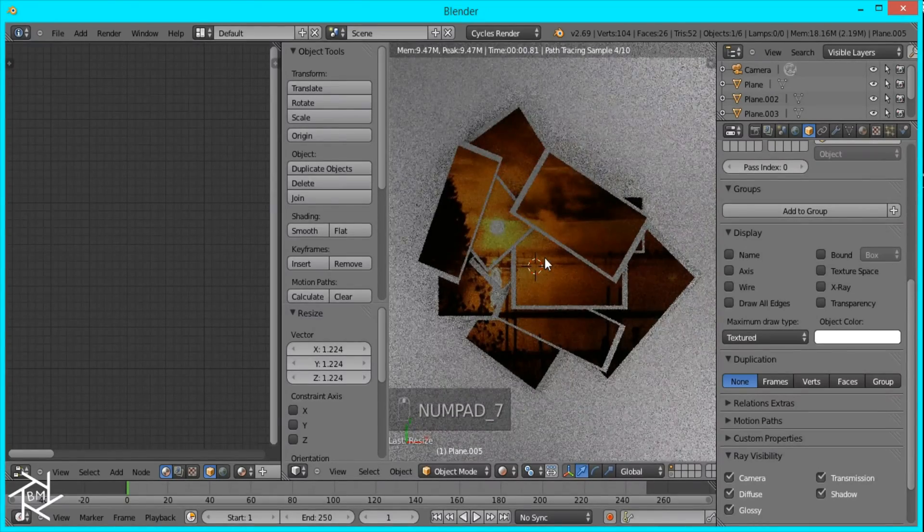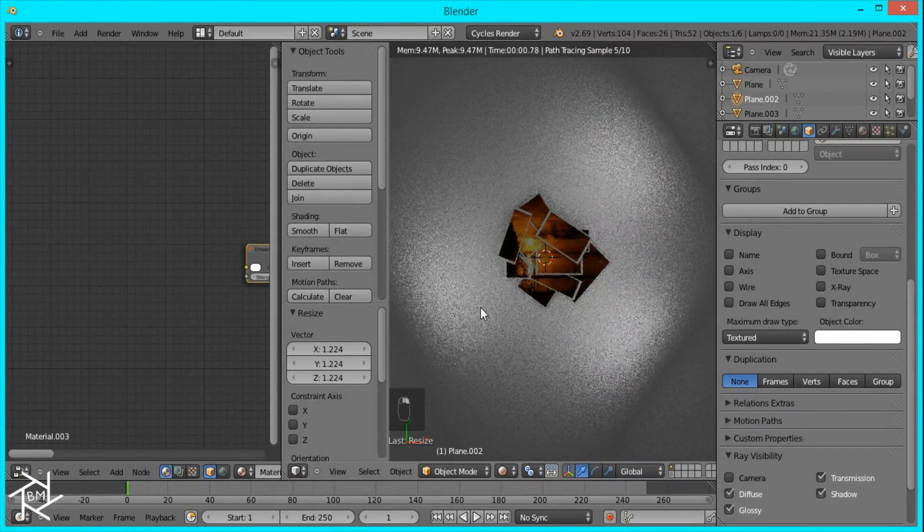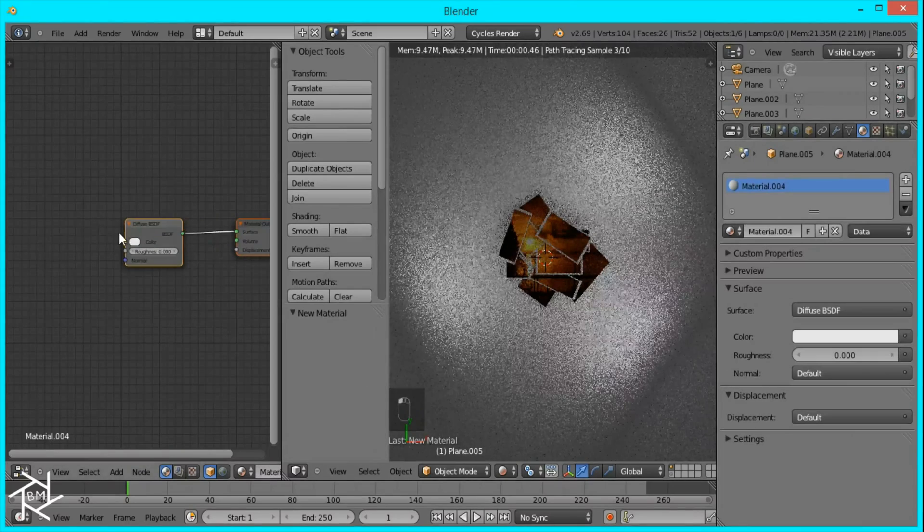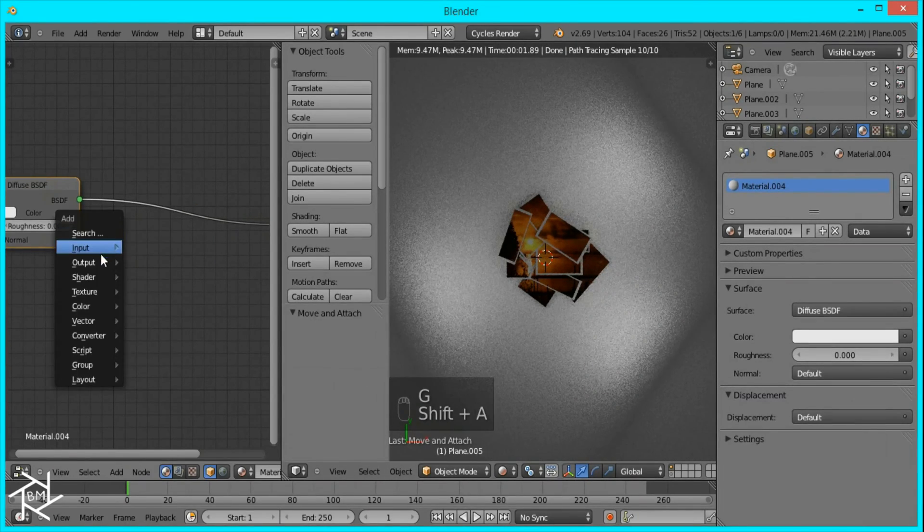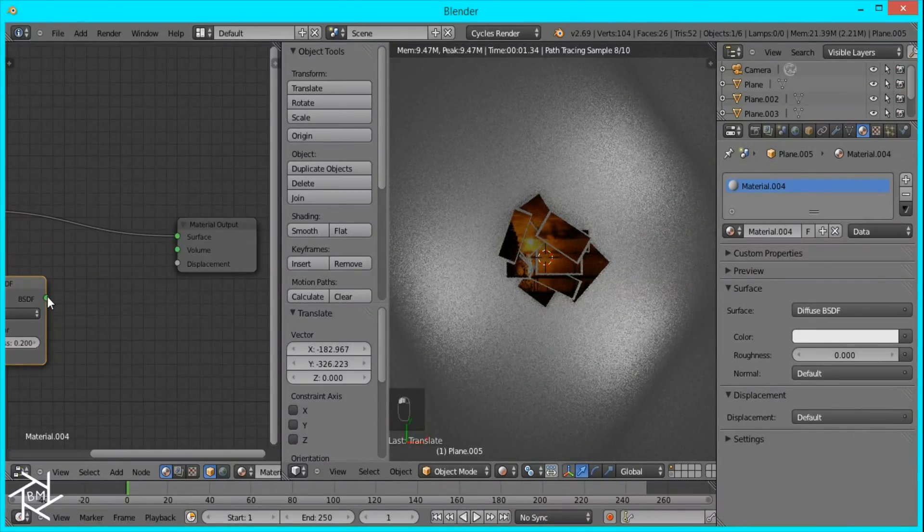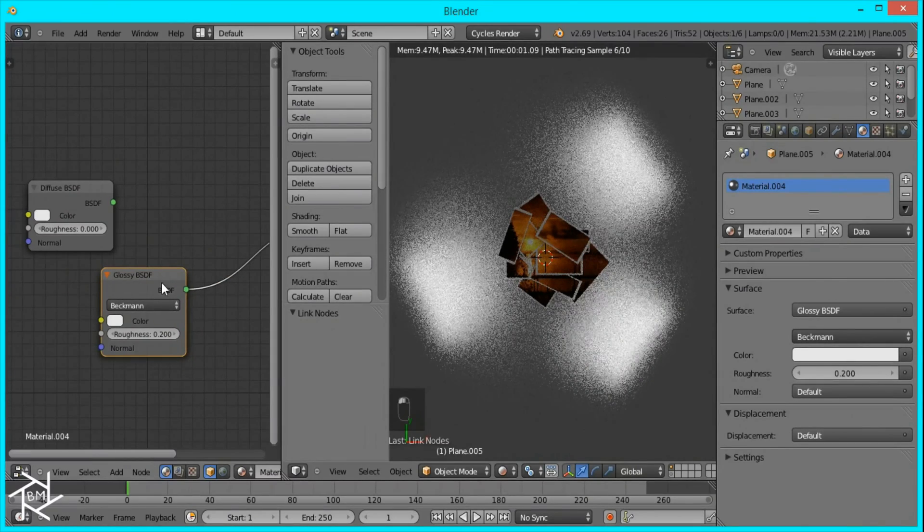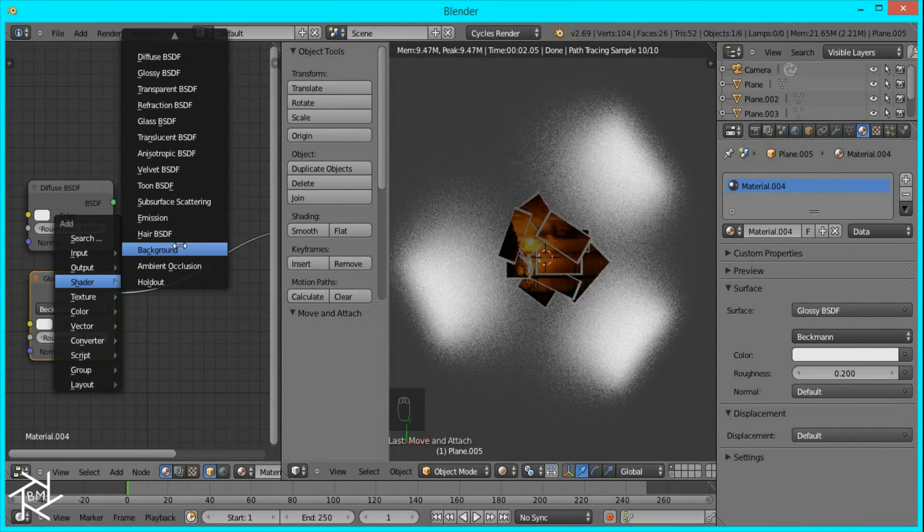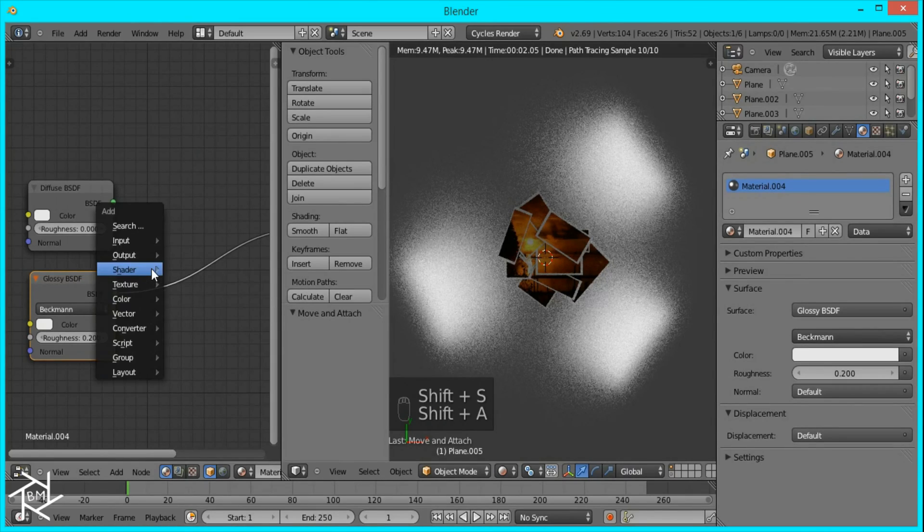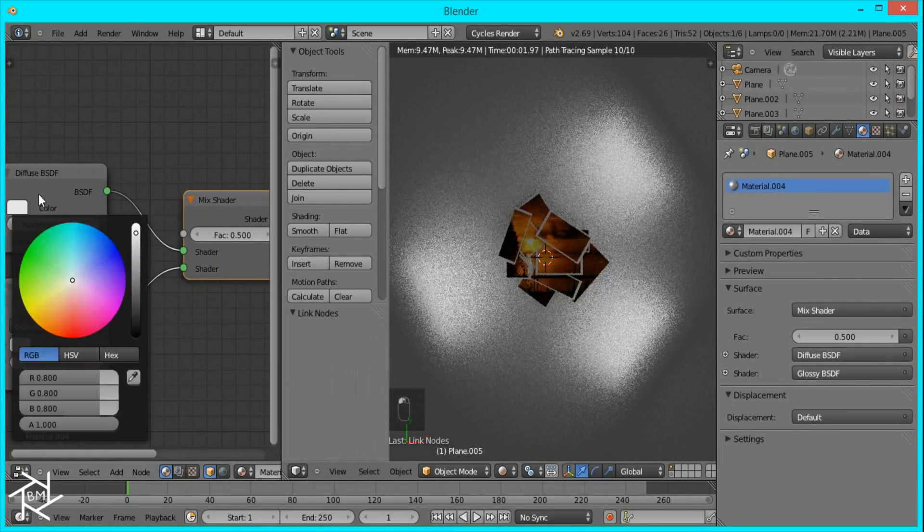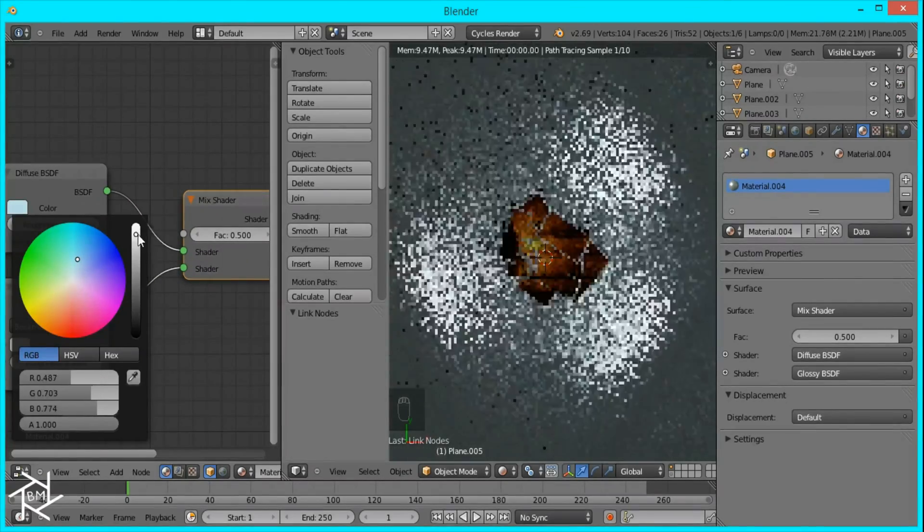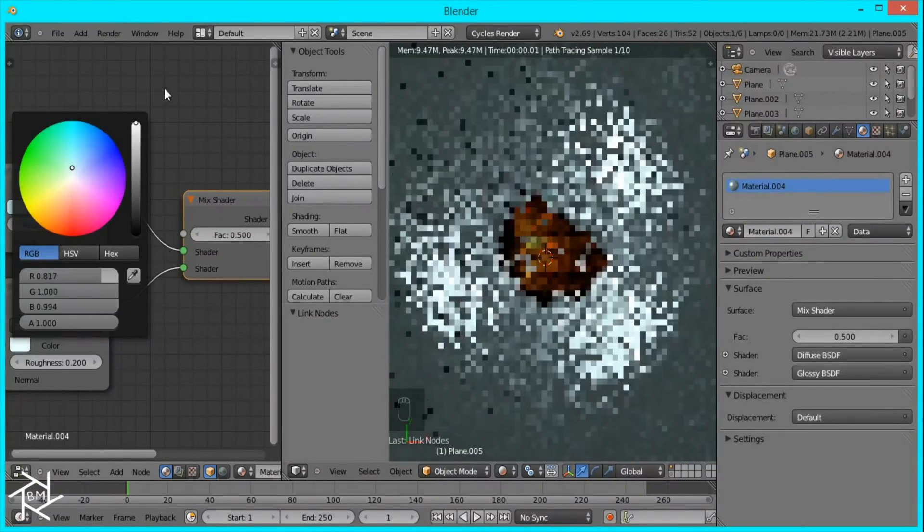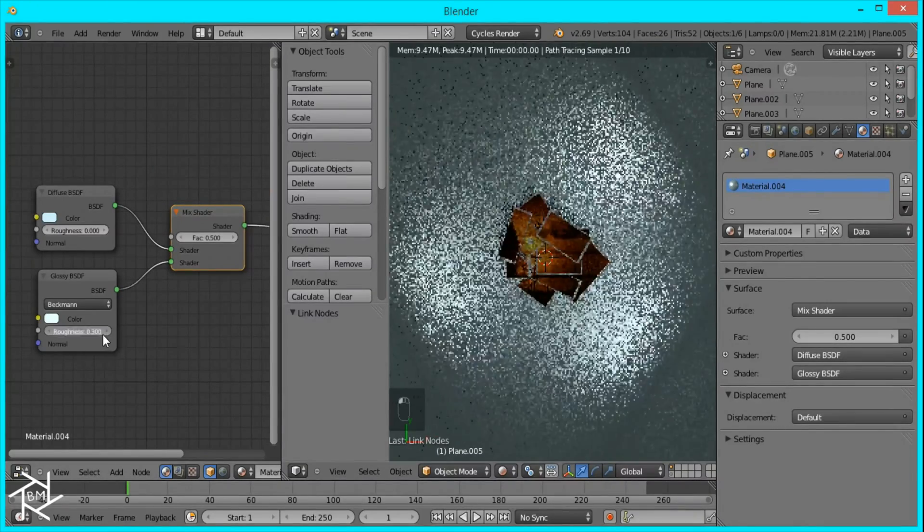Now I'll just select this plane, the bottom one, give it a new material. I'll give it a glossy material. Does that look good? I might mix it with the diffuse. So mix shader. I'm going to tint this blue like that. It's a very light blue tint. That's looking good.